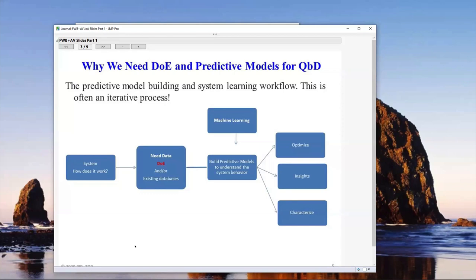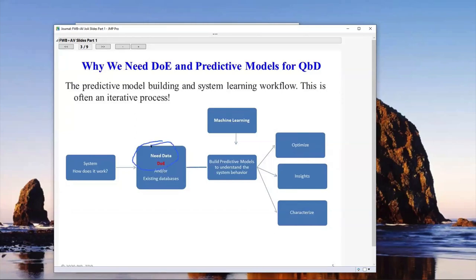Nowhere is this more important than quality by design, but anybody working in a CMC pathway will find these concepts very important across many different industries. Basically, you ask: how does the system actually work? It's never going to be obvious in a noisy environment. For today, we're going to focus on DOE, but not exclusively. Then we can use machine learning — statistical learning techniques — to build predictive models. The goal is to build models that help us understand the system. There are three big things we do with the models: insights or illumination as Dr. George Box used to call it, characterization of the entire operating space, and of course optimization.